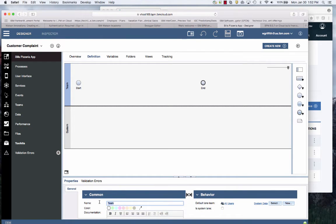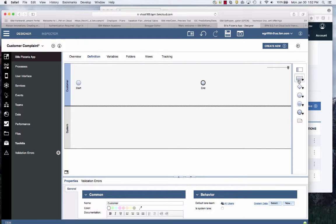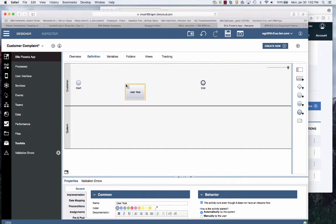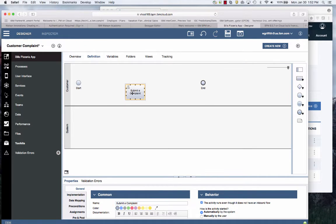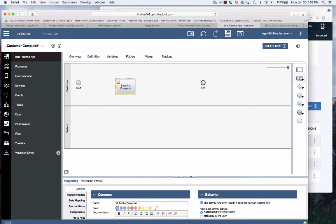I'm going to change the name of the swim lane to Customer. The first thing I'm going to do is create an activity over here and it's going to be Complaint. And then I'm going to have the manager review.